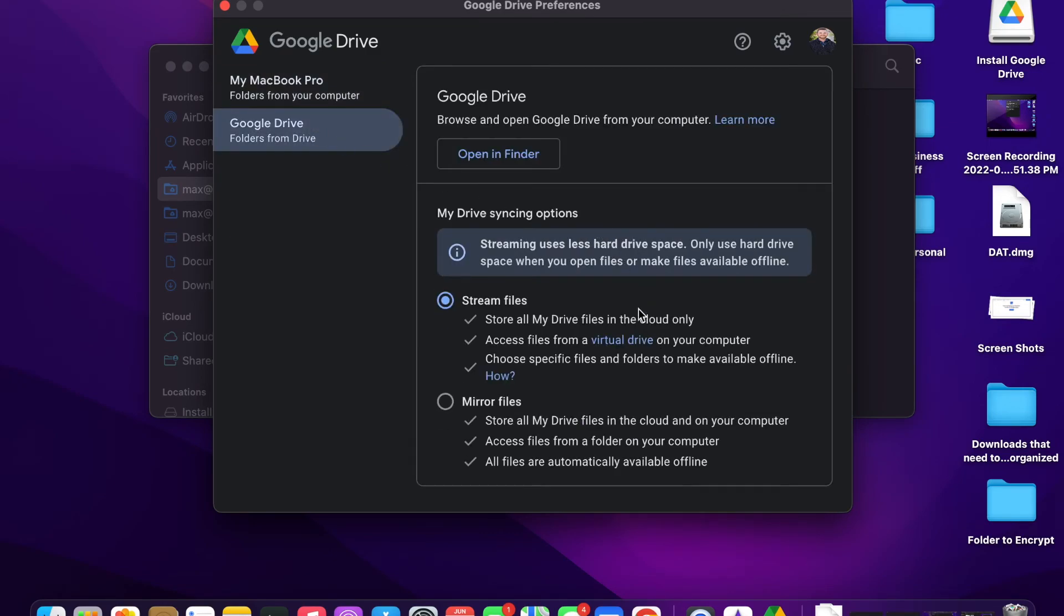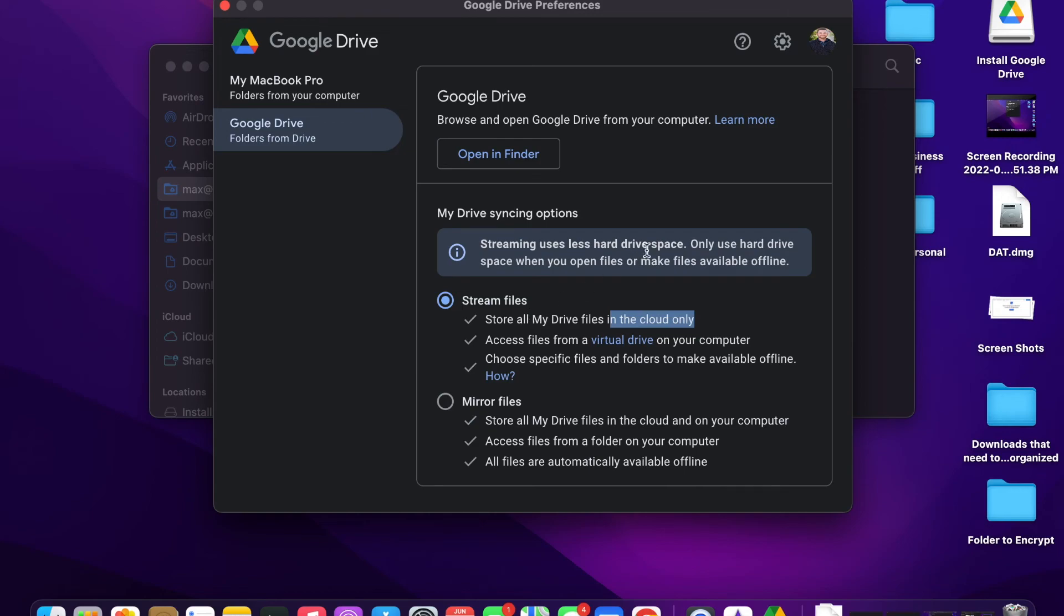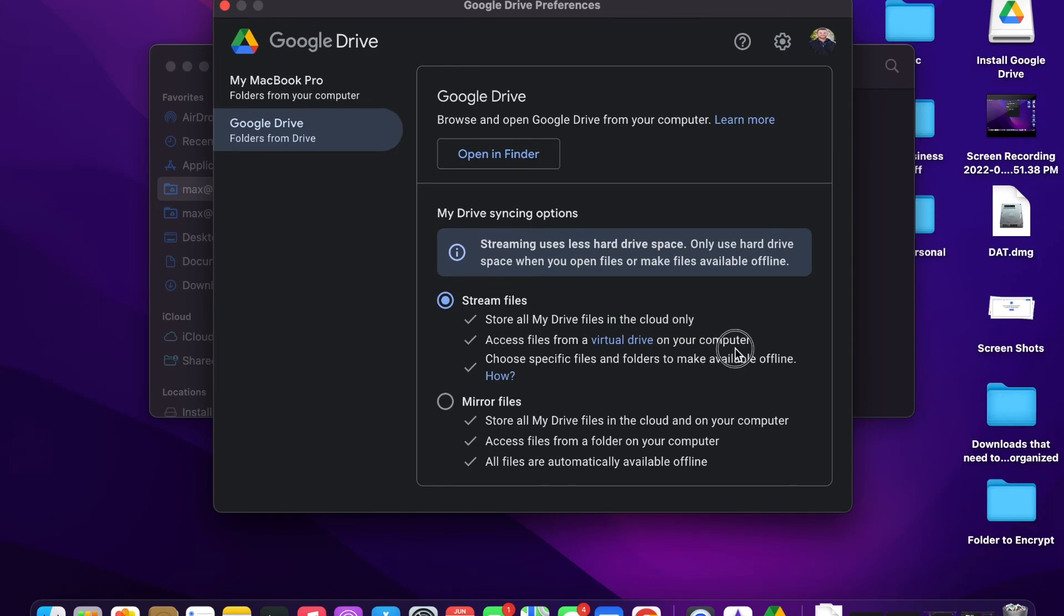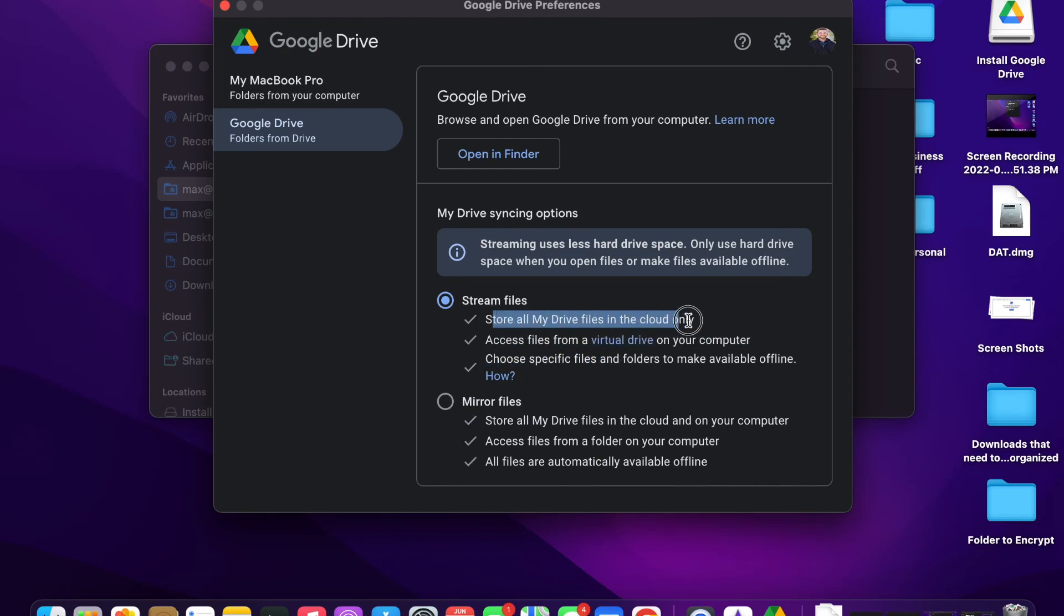Okay, we can see that we want to stream the files, and that way your drive files are in the cloud only. They're not on your computer, so it doesn't use your hard drive space on your computer. And also the encryption is still done through Google, so it just streams the files to your computer rather than keeping it on the computer itself.